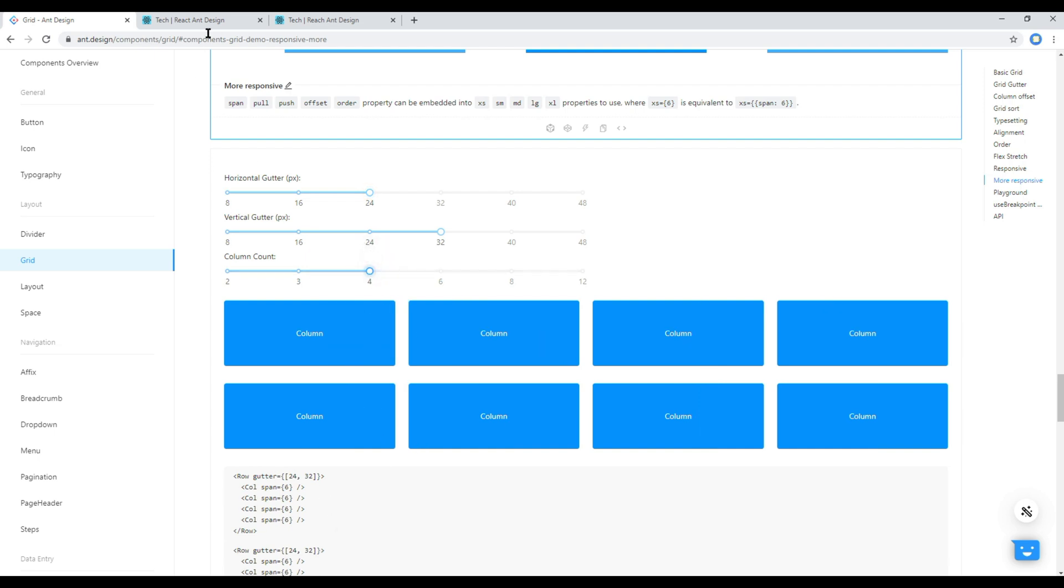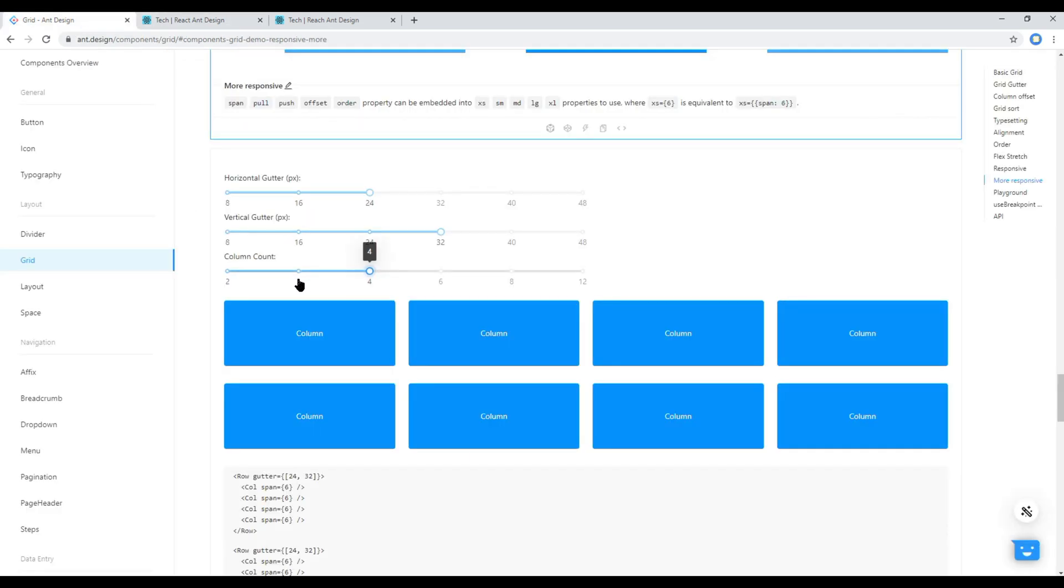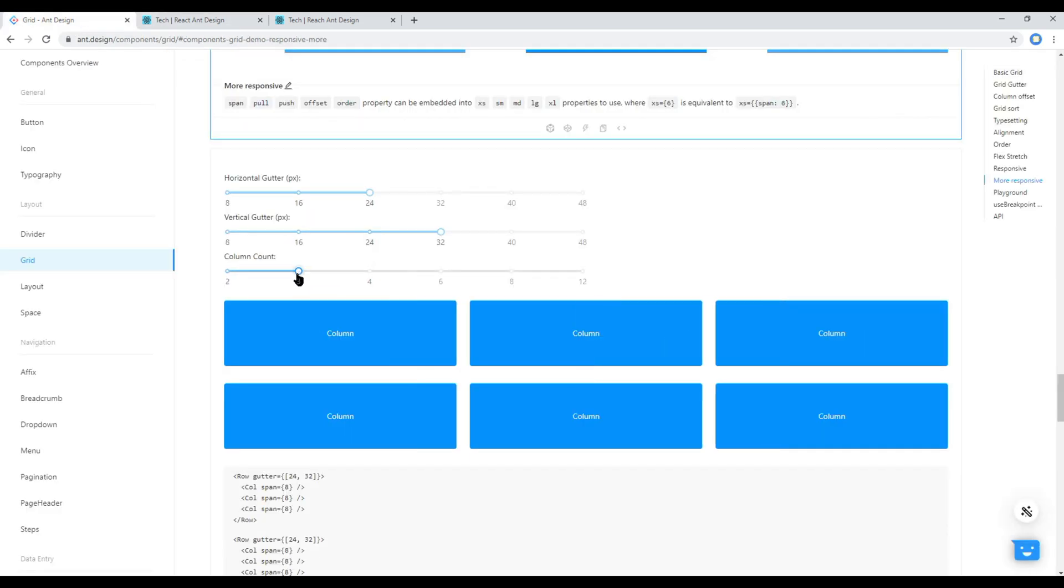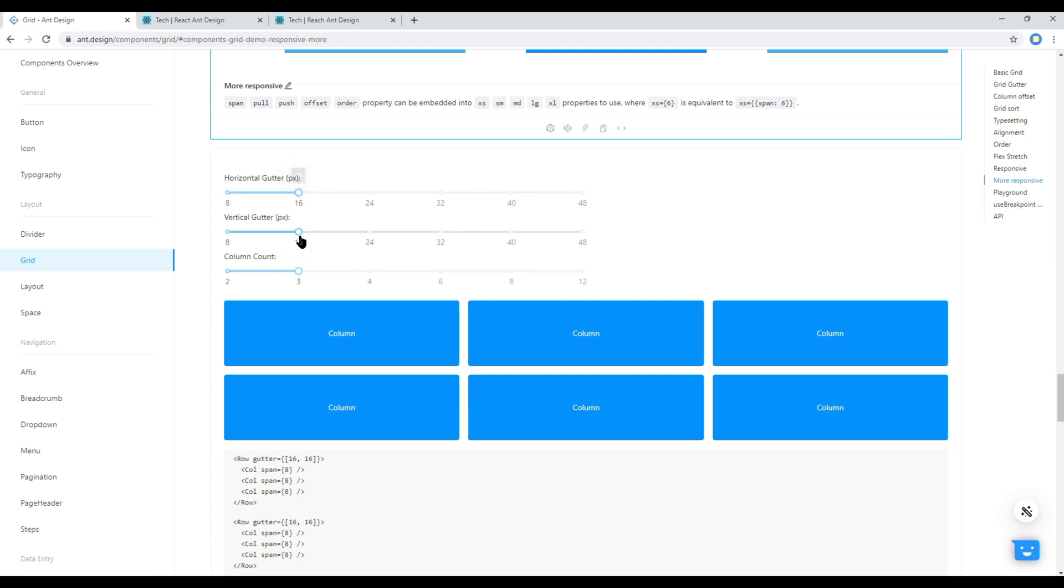And according to our design we just need three columns so make this column count three. And then in terms of horizontal and vertical gutter I'm fine with 16px. Now we just have to copy this code.